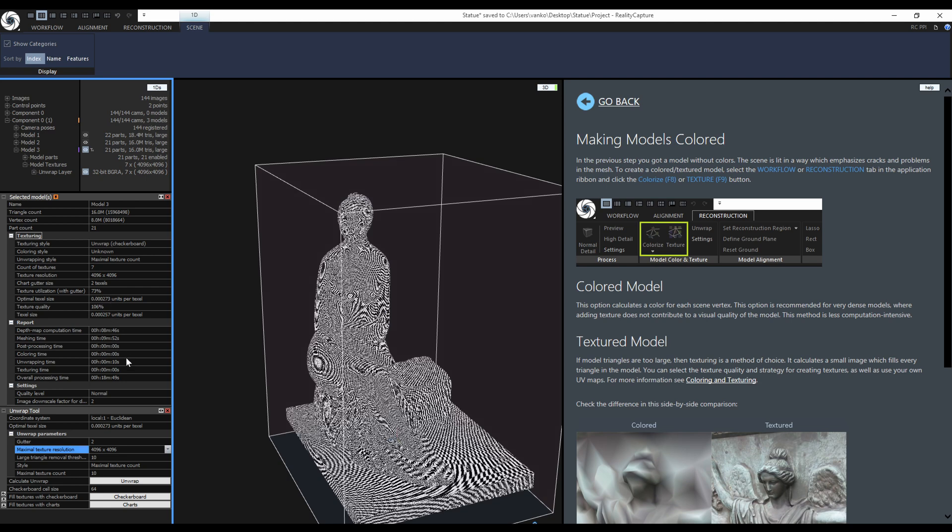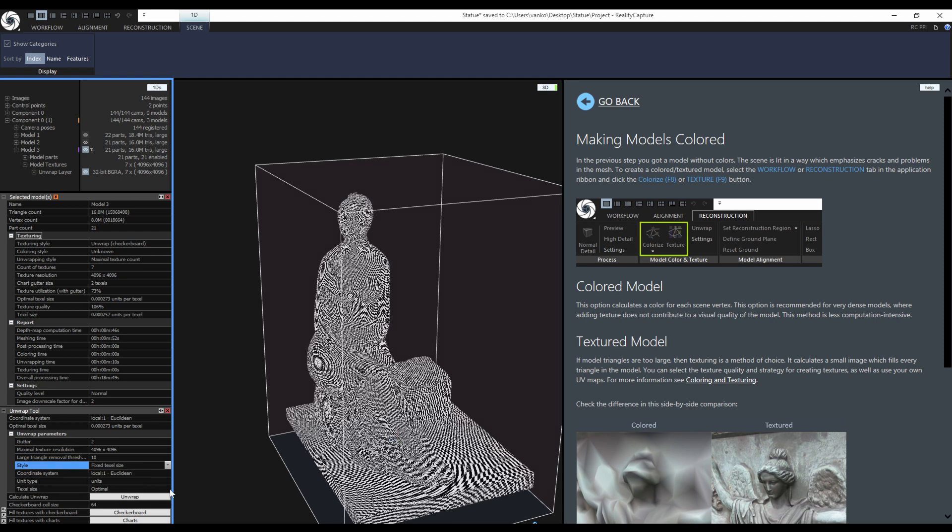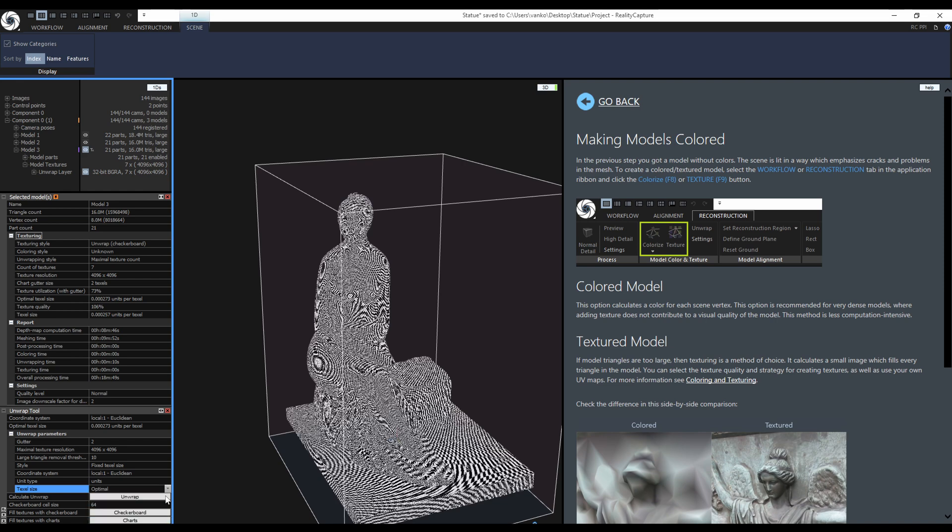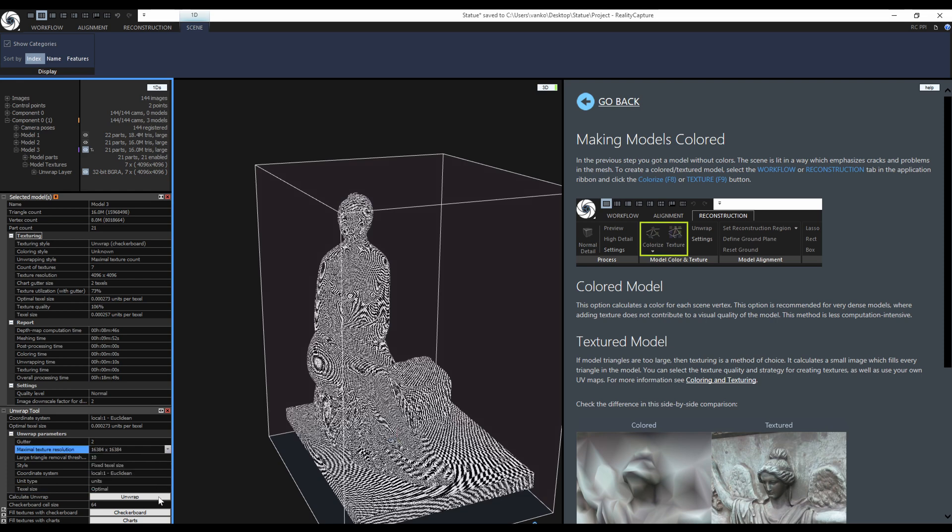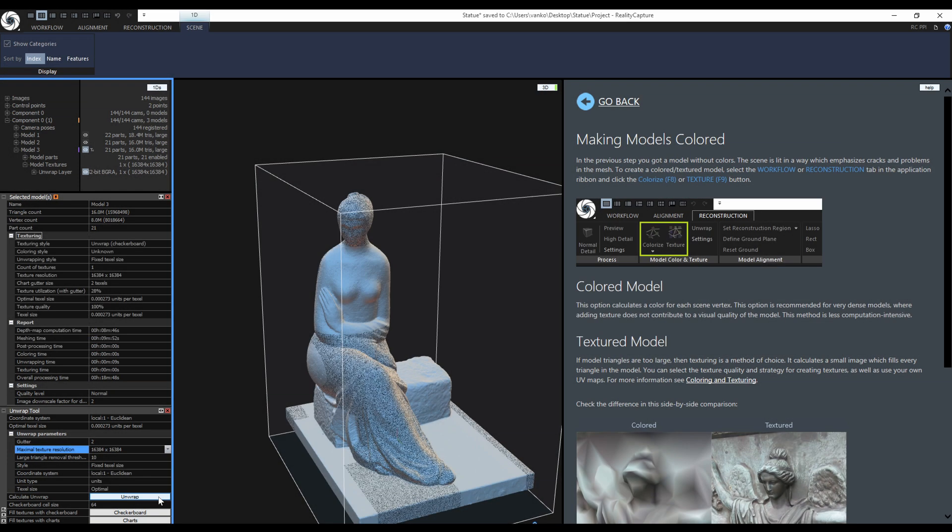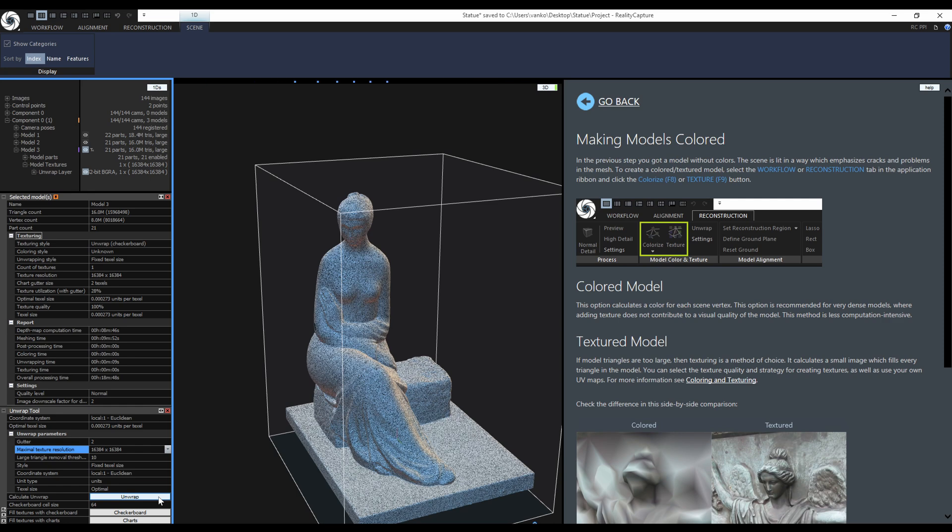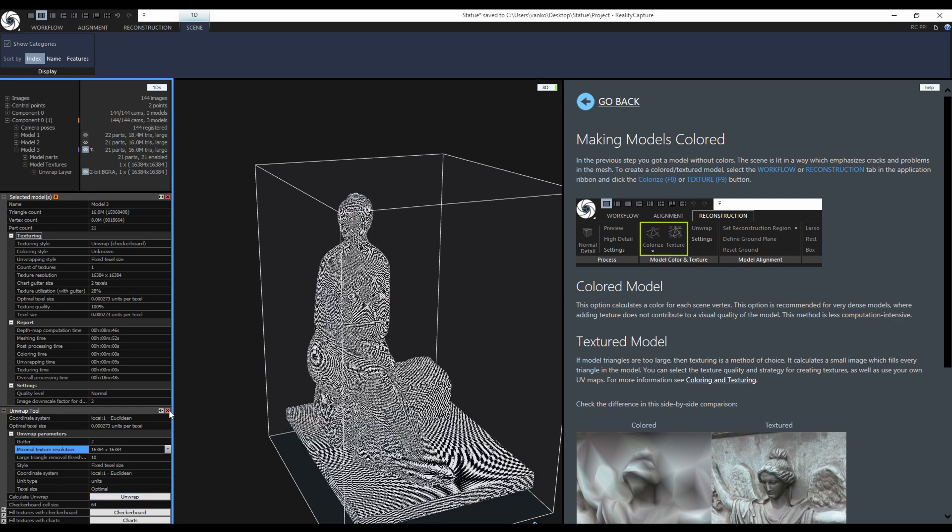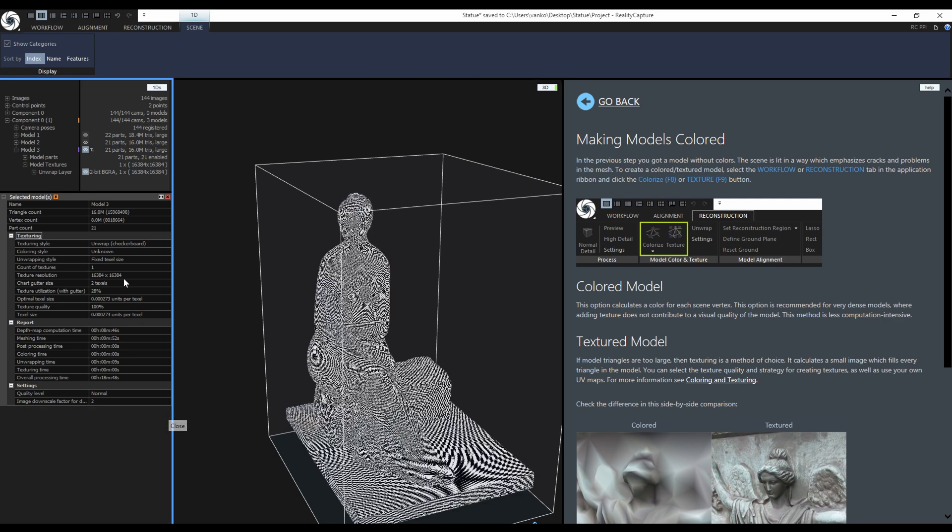This time I will change the style to the fixed texel size and keep the optimal texel size. I could choose from a few options but to get 100% possible texture quality keep the optimal texel size. I want a 16K texture and click unwrap. RealityCapture created one 16K texture with only 28% utilization with 100% texture quality. It cannot be better.